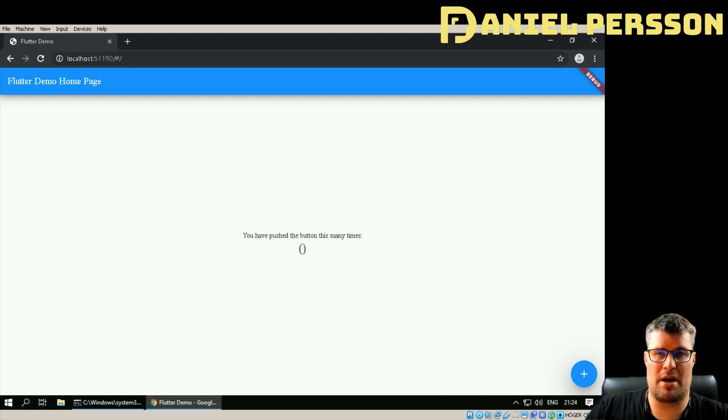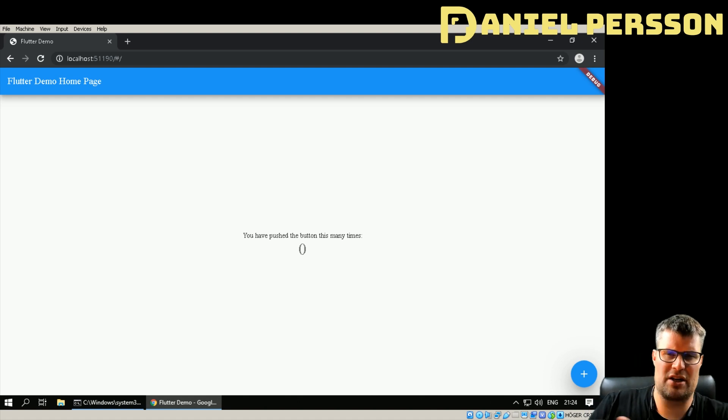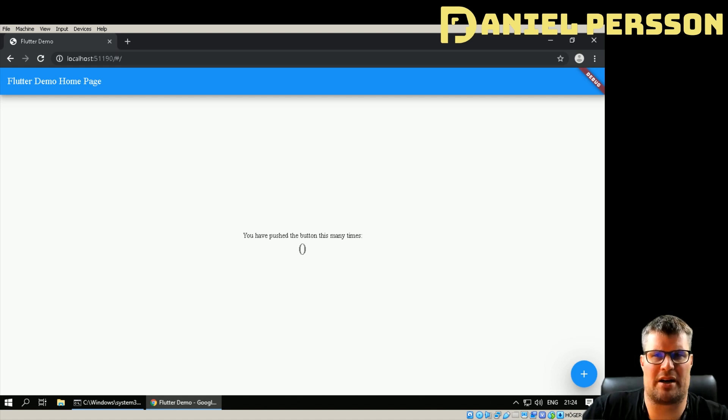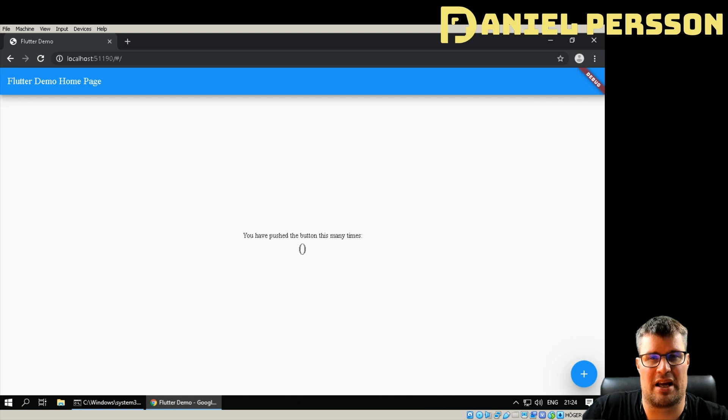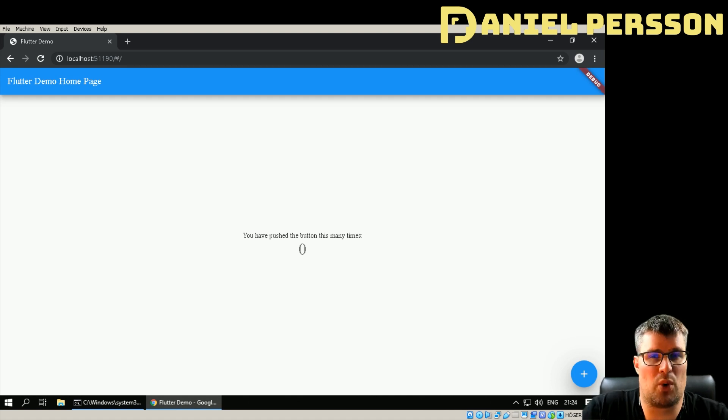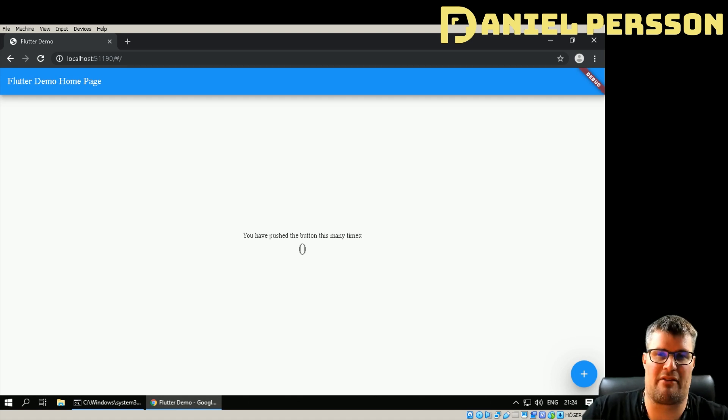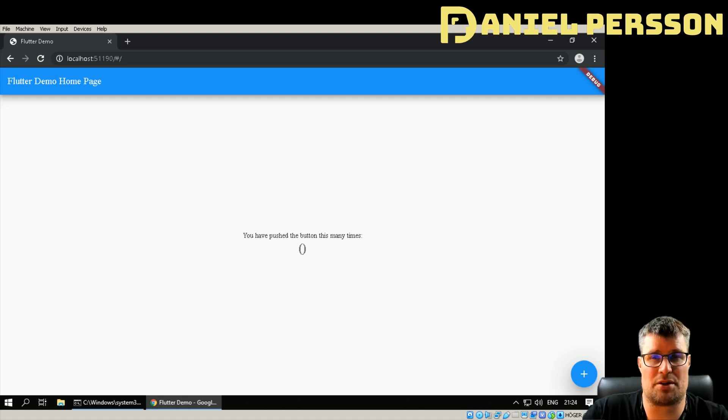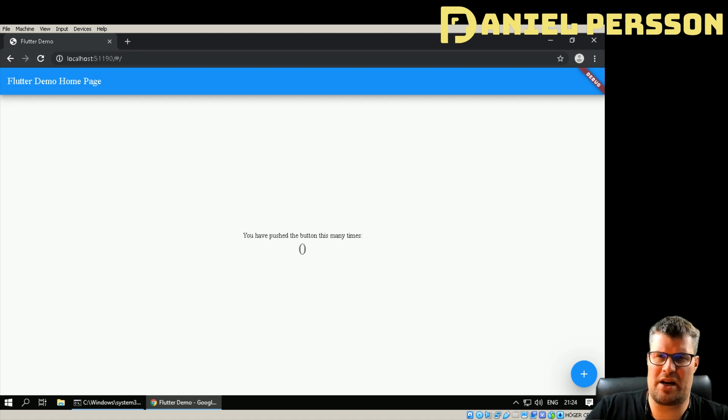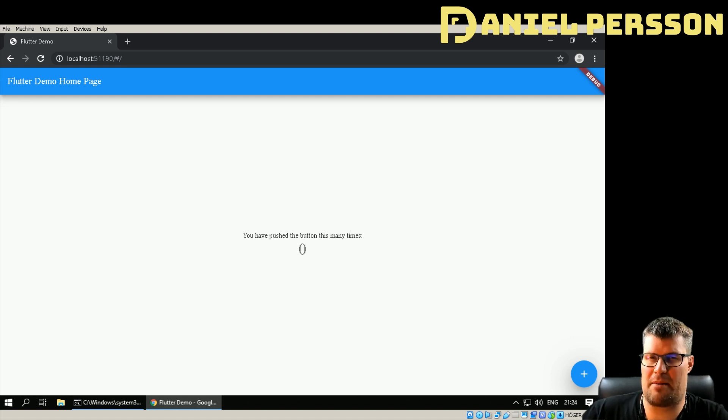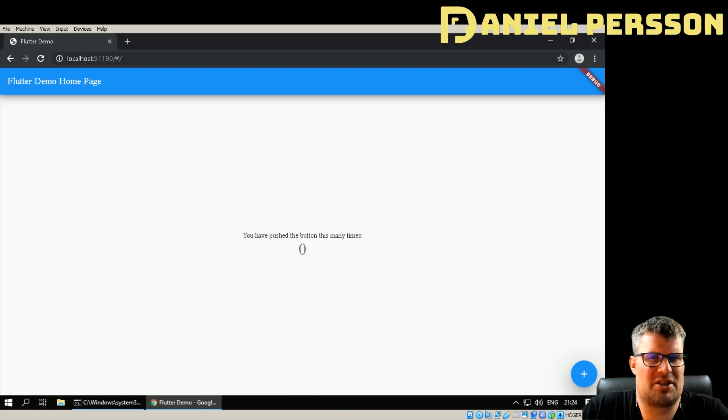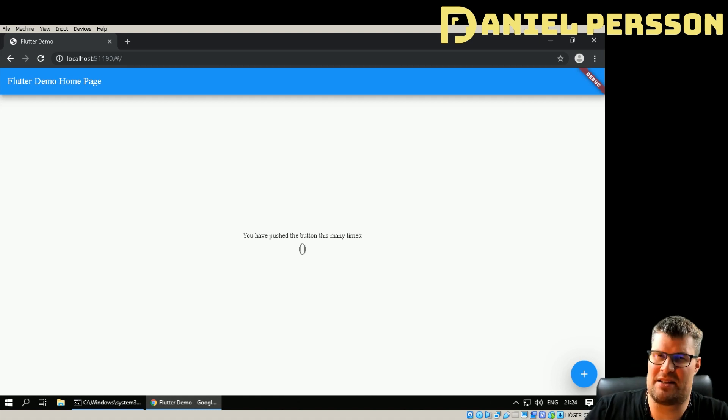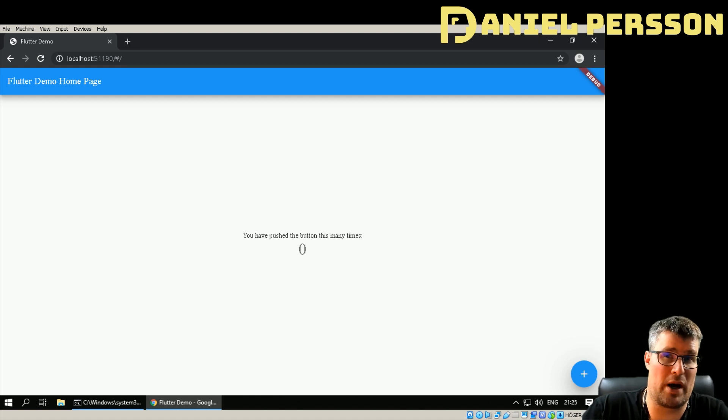Flutter is a framework built on Dart that can compile and run on many different platforms. I have videos before where I've shown how to run Flutter on Android and iOS, and those two platforms are very well supported. I've heard that macOS is also well supported, but Windows, Linux, and also the web is a little bit of an experimental feature so far.